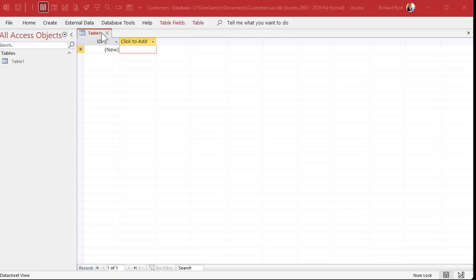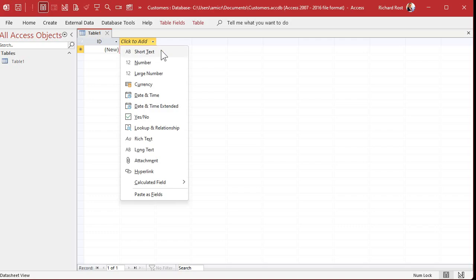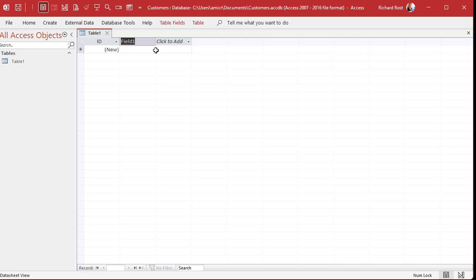But unlike a spreadsheet, you can't just type anything you want wherever you like. In Access you want to define your fields, or columns, and give them good names. For example, right here where it says 'Click to Add', click on that and it wants to know what type of data you want to store in this field — short text, number, currency, date and time, lots of different options. For now just pick Short Text, and now it says Field1 — give it a name. I'm going to type in 'FirstName'.